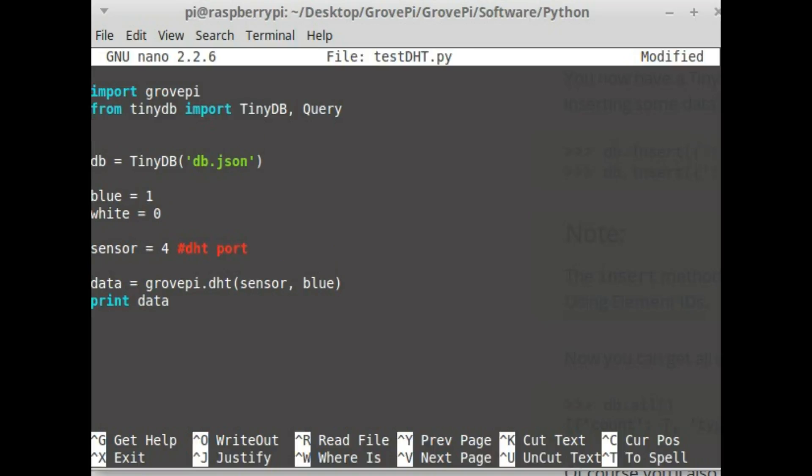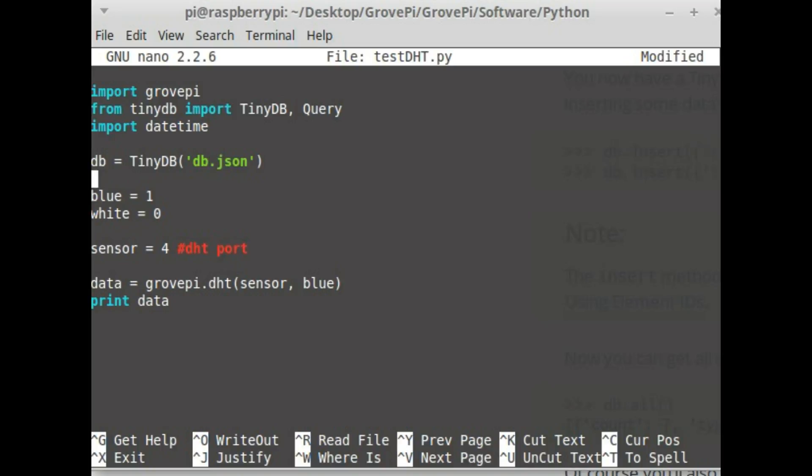Now for each time we get the data I would also want to store the date and time. So for that I import the module datetime. With that I'm going to get the current time when the data is received and then store that data along with it.